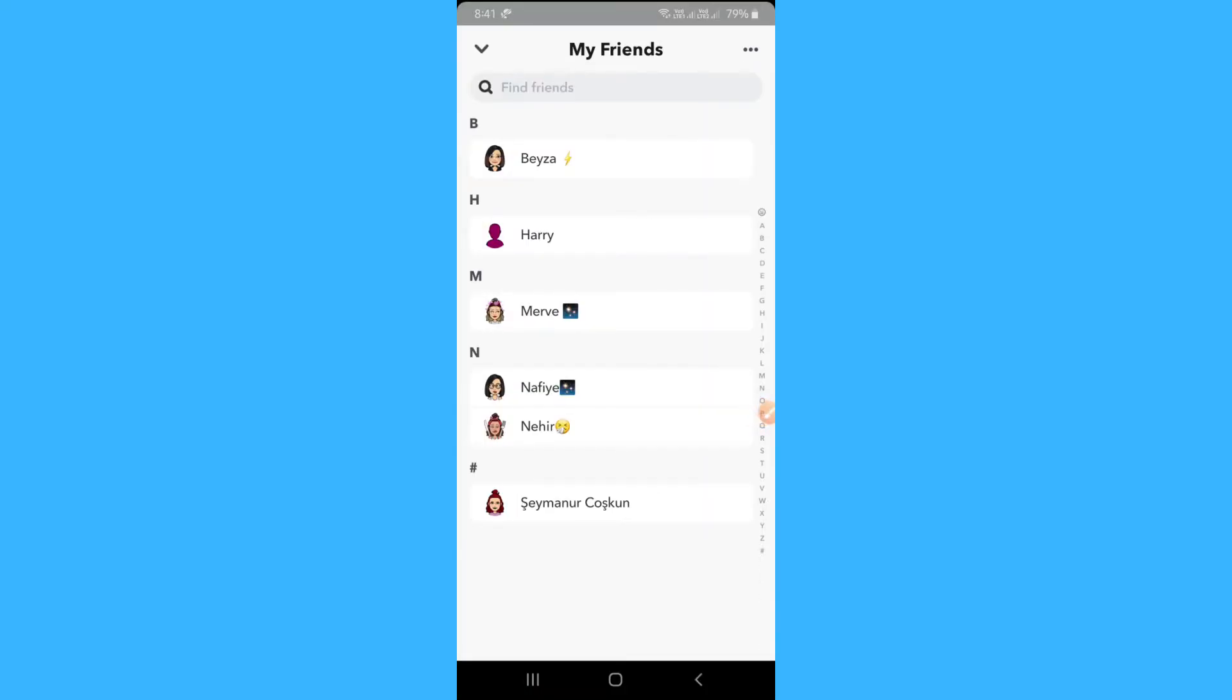Now check the name of that friend in the list and if you don't find them then they might have blocked you or deleted their account.